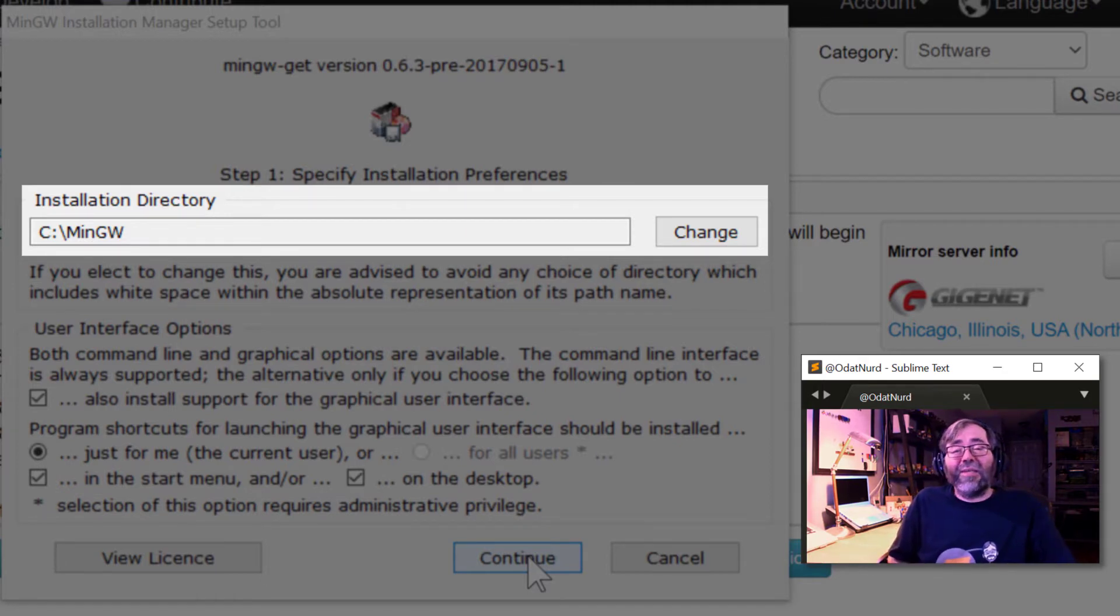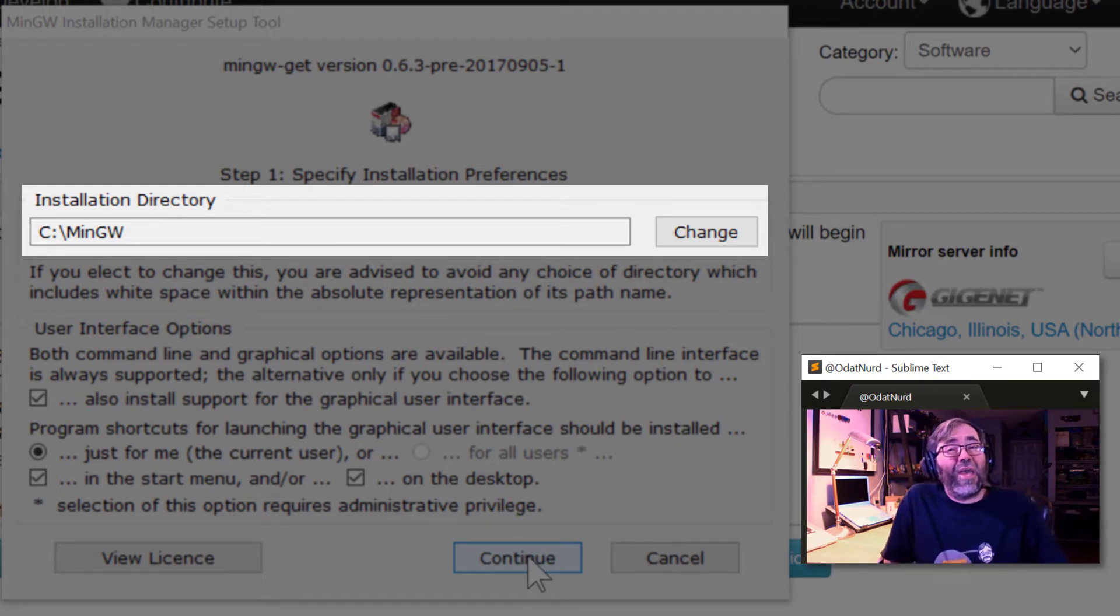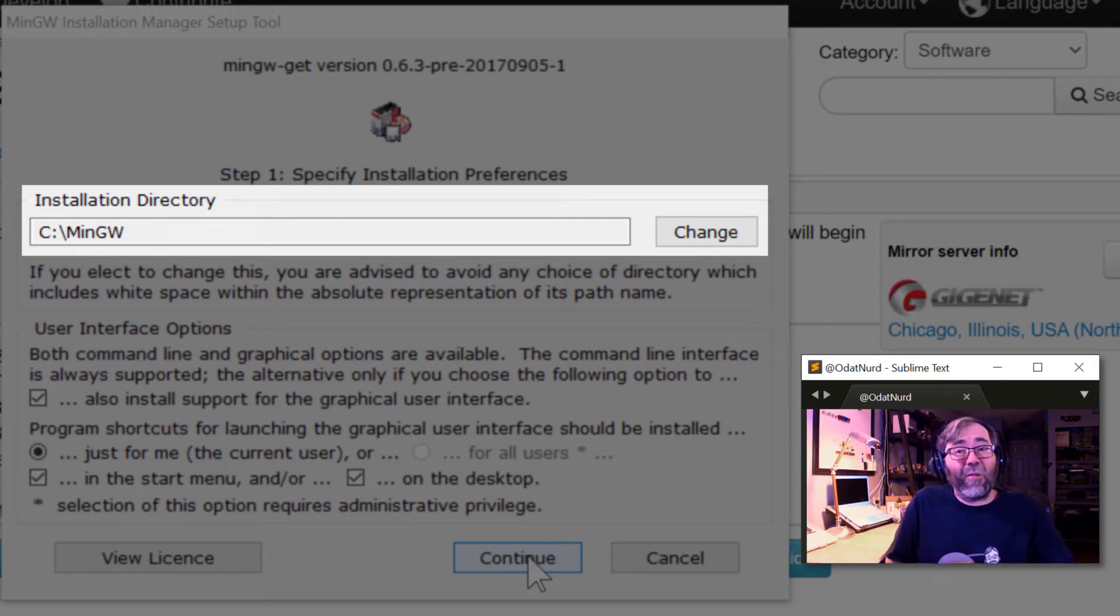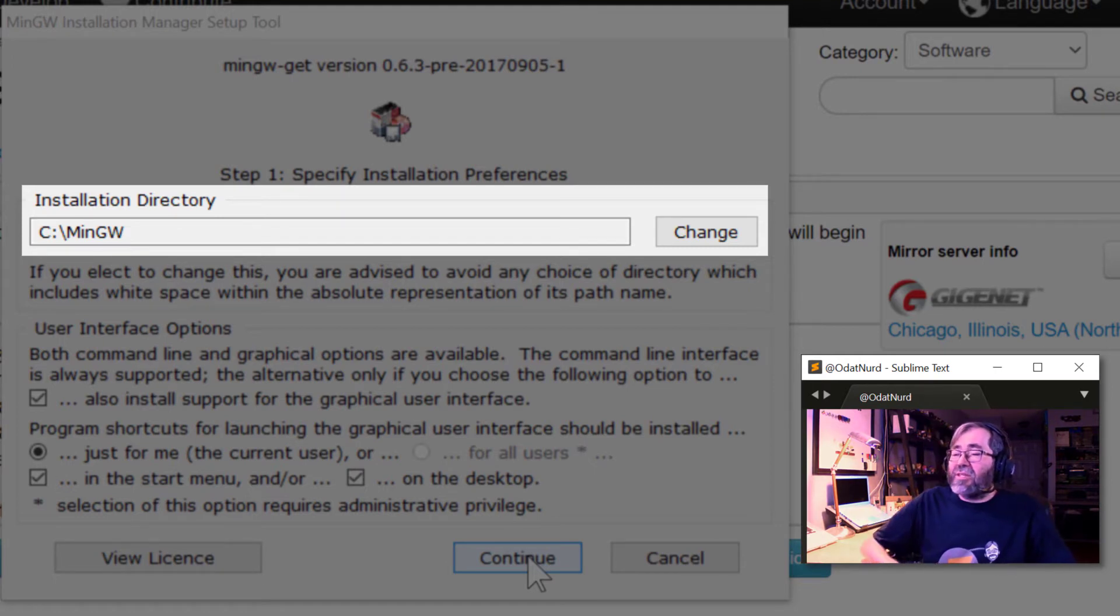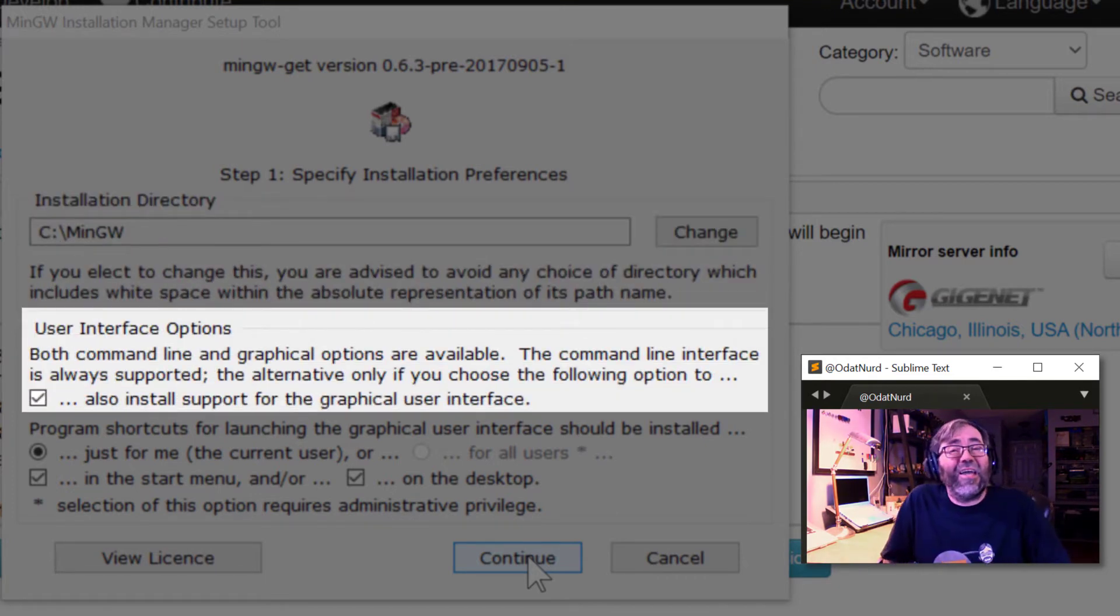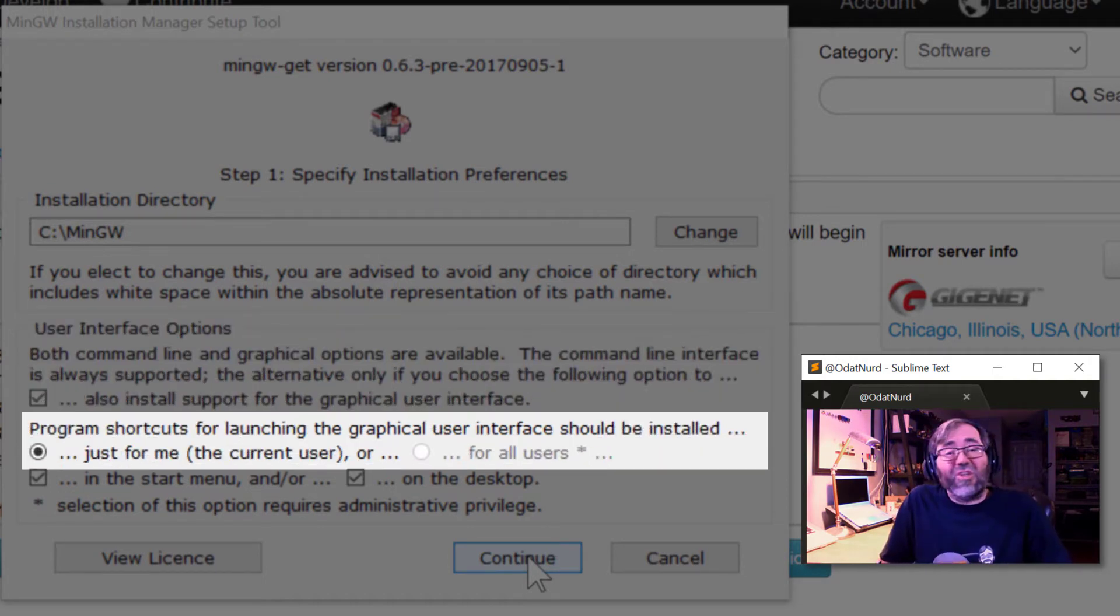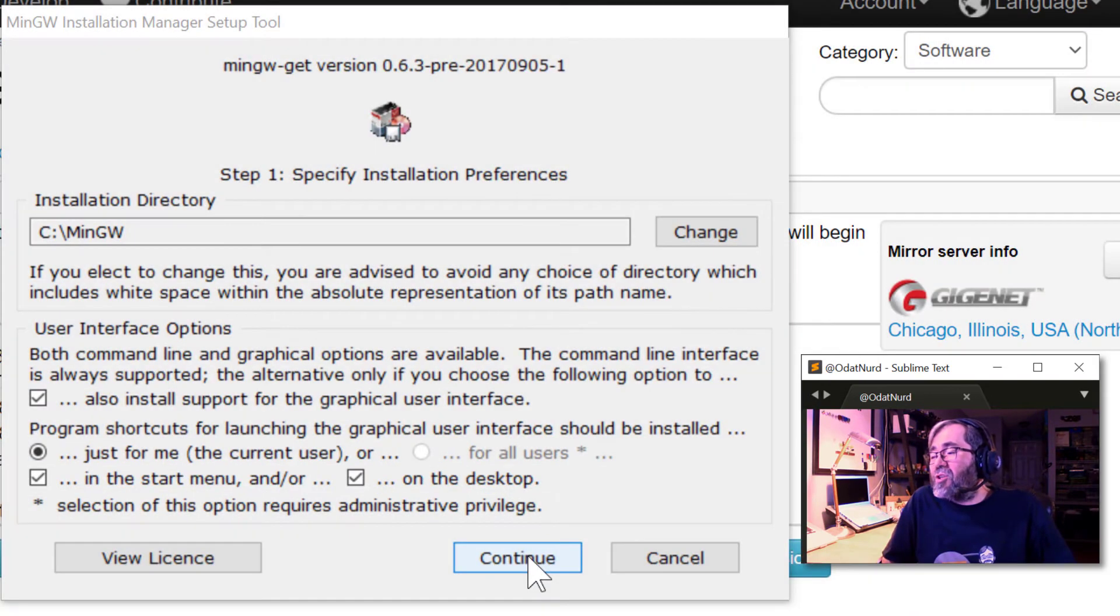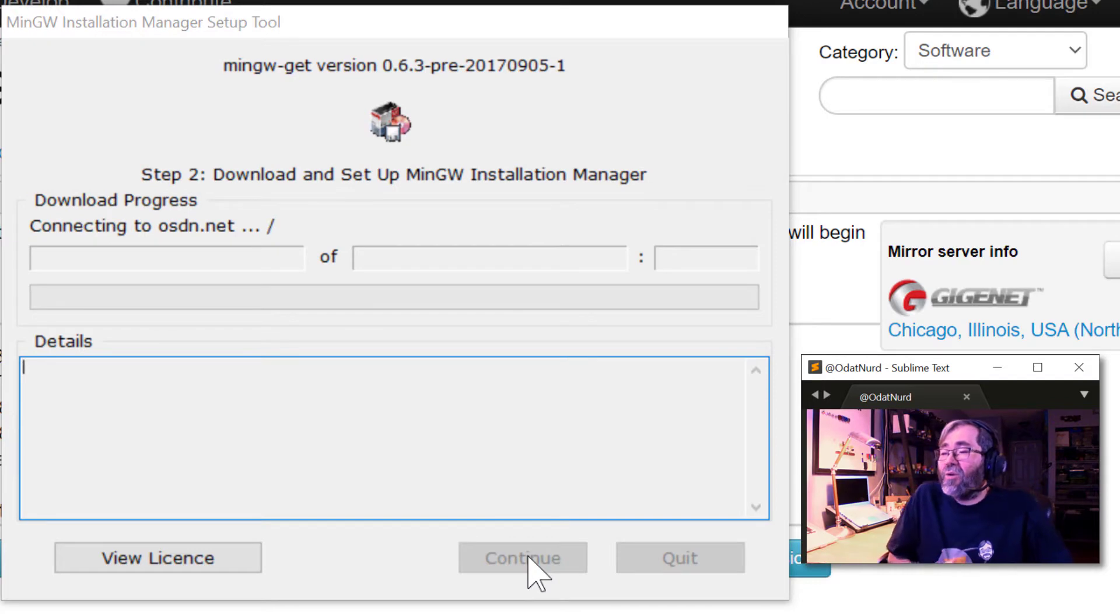The default is to put this on drive C in the directory MinGW. I would recommend keeping that. One thing to keep in mind here is that these tools react very poorly to being installed in any sort of location where there's spaces in the path. So don't put this in something like program files.